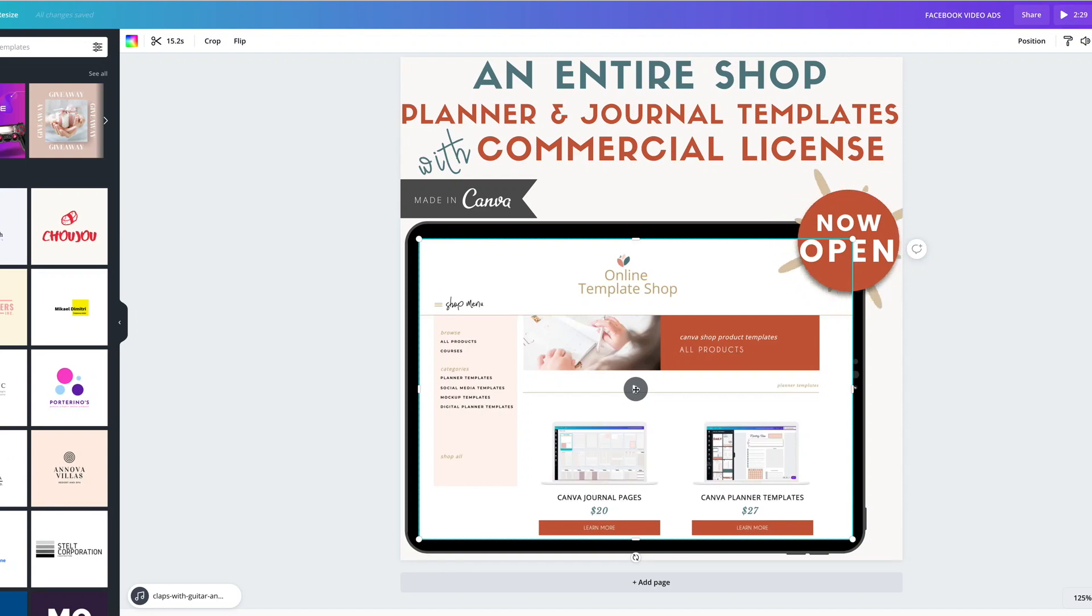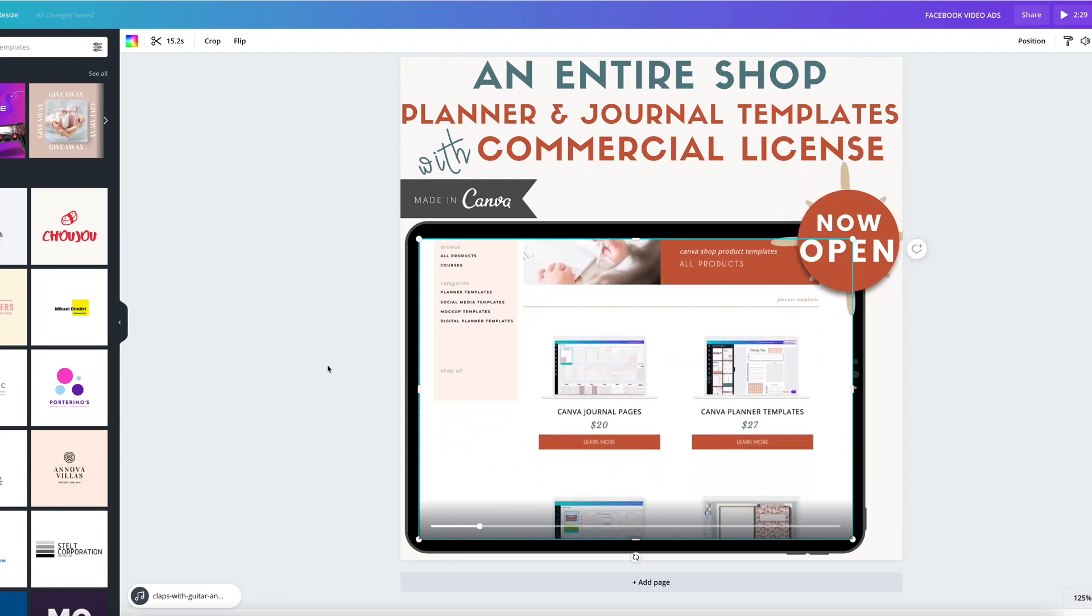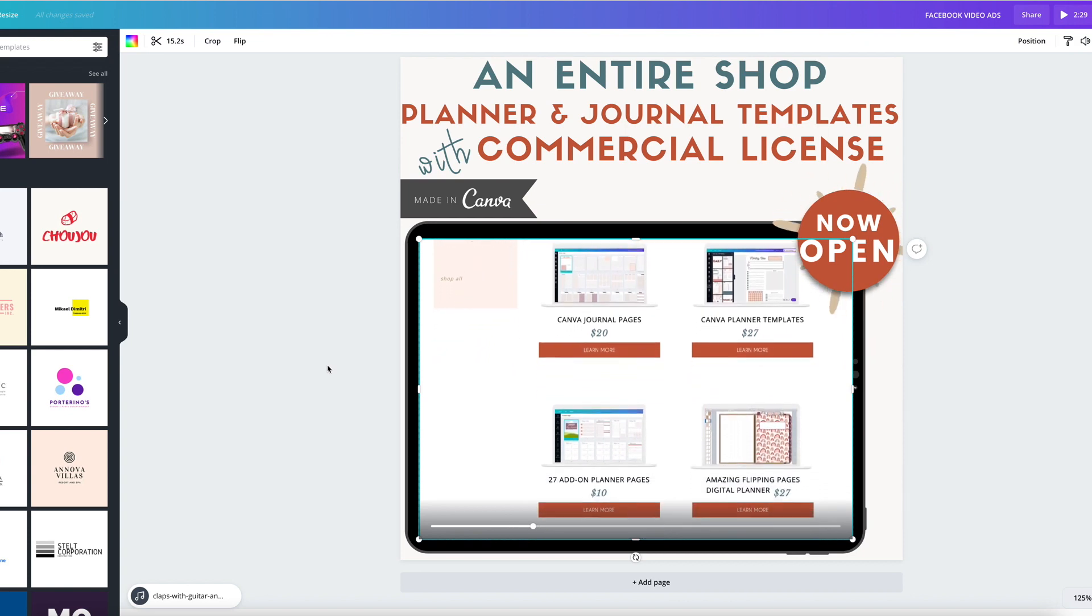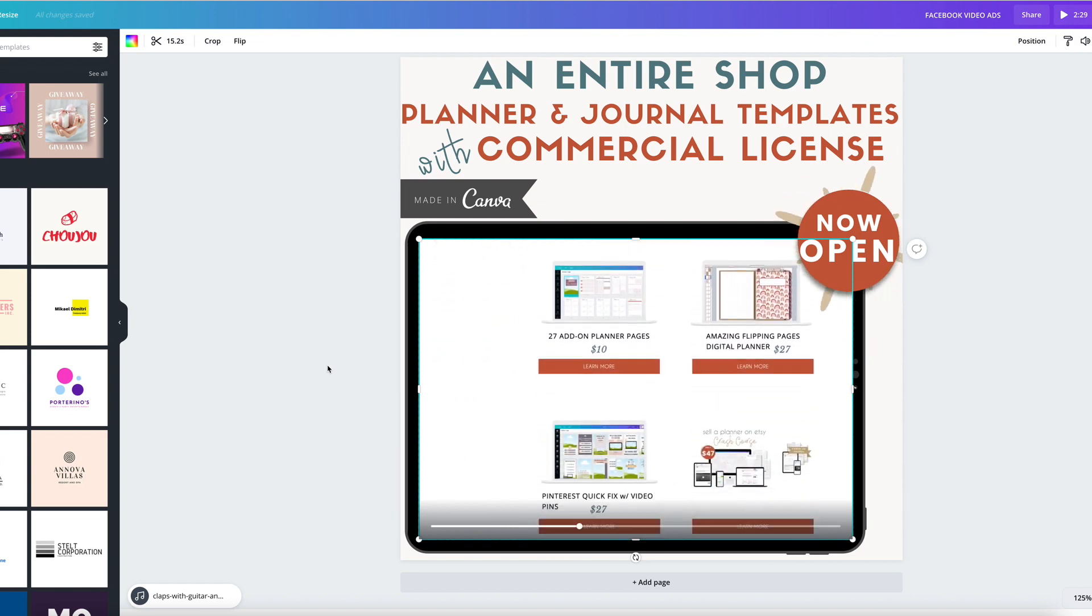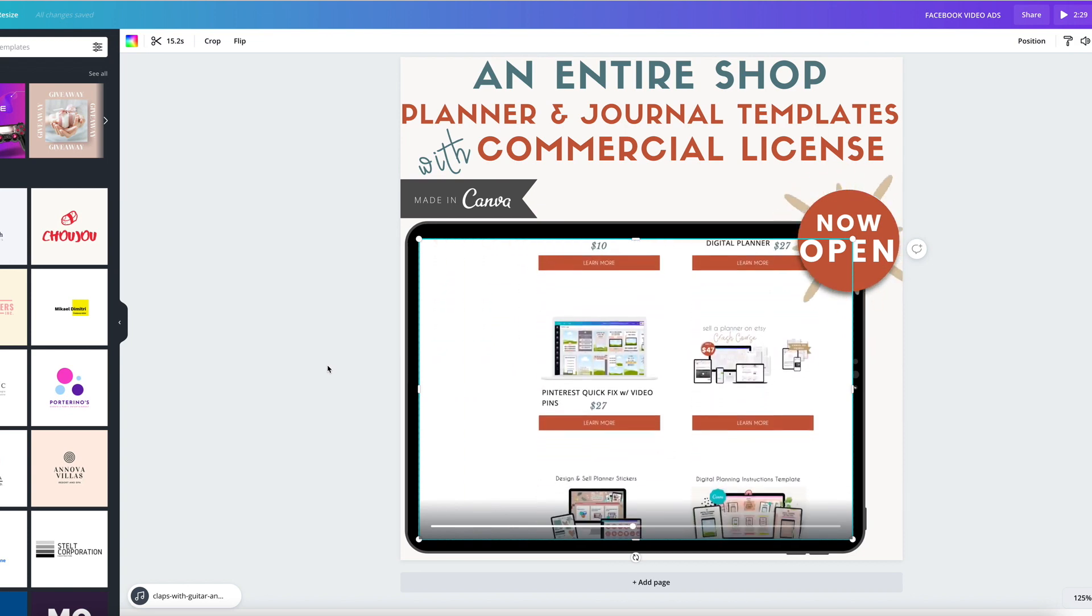How to create scrolling videos like this one that you see on screen right now. It's one of the most asked questions on the Facebook group.